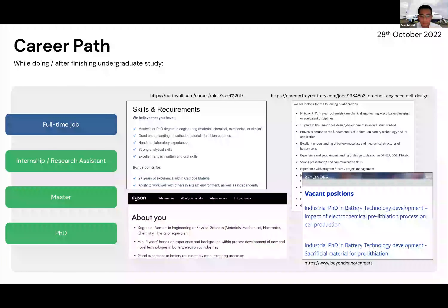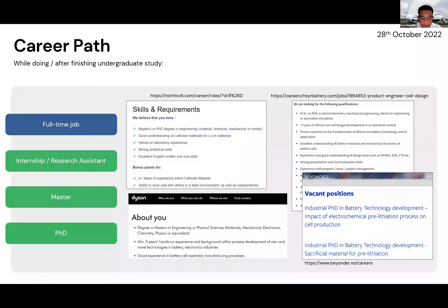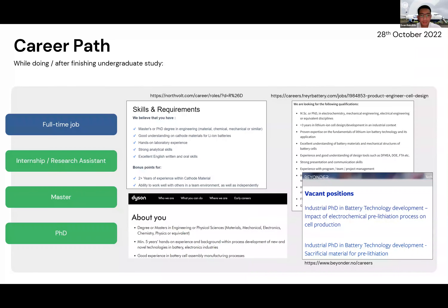Even startup companies are in a race to develop high-performance batteries, so they also open positions — including industrial PhD positions. I got this example from Beyonder, a company in Norway. So having a master's or PhD degree in a battery-related area is very beneficial for your future career. If you've decided to take this path, you should start preparing now — having three or five-plus years of experience takes a long time, so the earlier you start, the better.